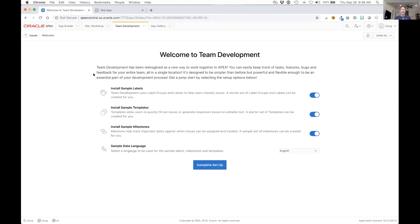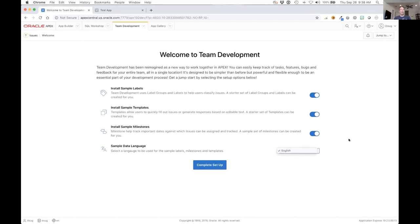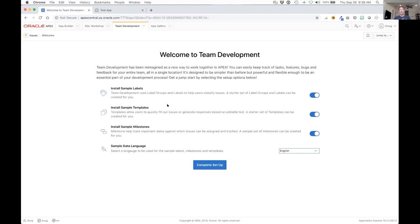Here we can see that we can install a set of sample labels, a set of sample templates, a set of sample milestones. Choose whether to install those or not, and if you're running multi-lingual you can choose which language to install those things in. For the sample labels, the labels are used to classify an issue. Templates are quick fill items for when you're creating an issue or when you're responding or commenting on an issue.